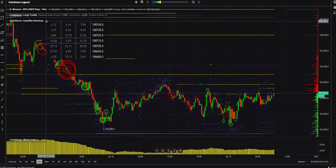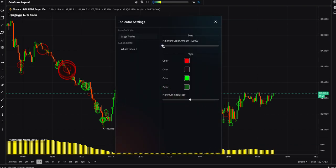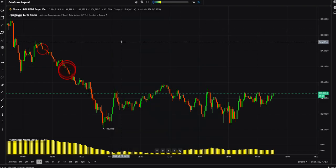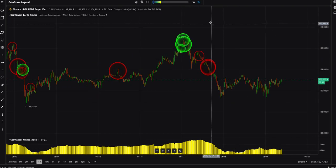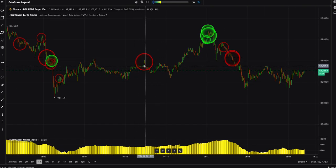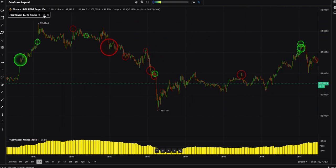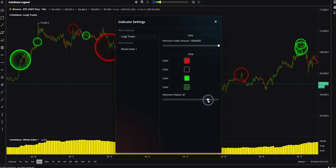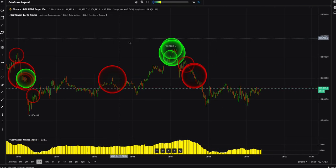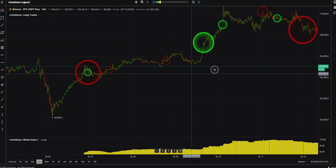You can delete the liquidity heat map and large orders indicators from here. You can access the settings — color, styles, radius, maximum — so you can see the extremely large orders. Red means sell orders. You can customize it to display the large orders the way you prefer.